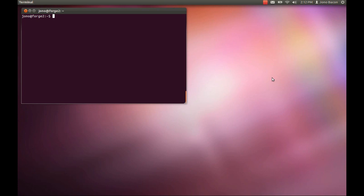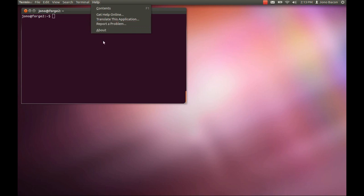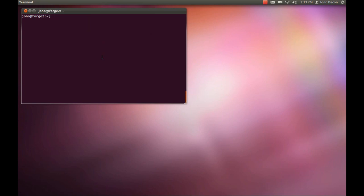For most applications like Thunderbird and LibreOffice, you can go to the menu and in the help menu there is a report a problem menu item. You can also report a bug from the command line, and this bug reporting tool is also good for things that don't have menu items, like Unity. We can use this tool called ubuntu-bug.